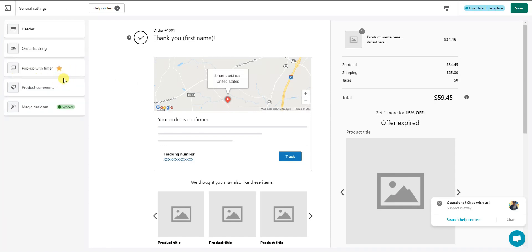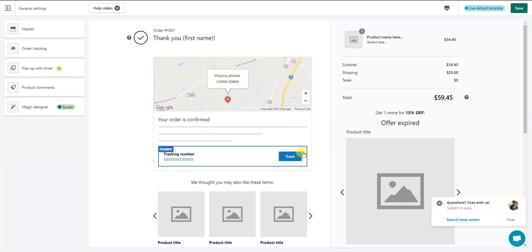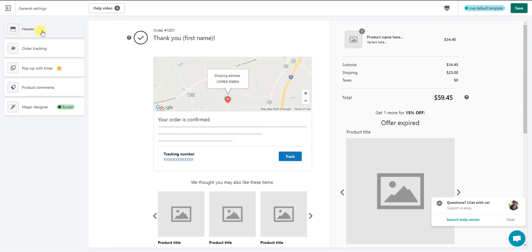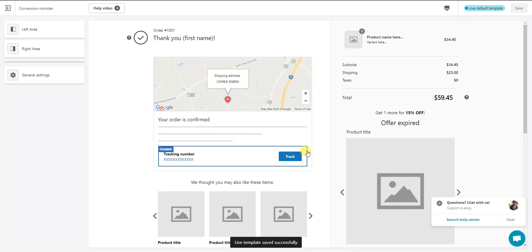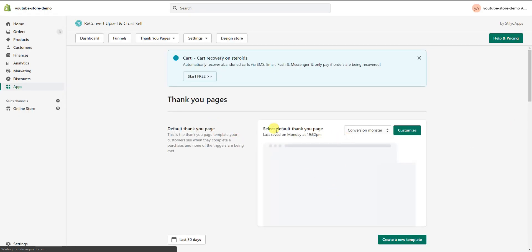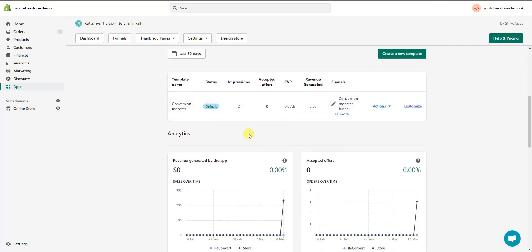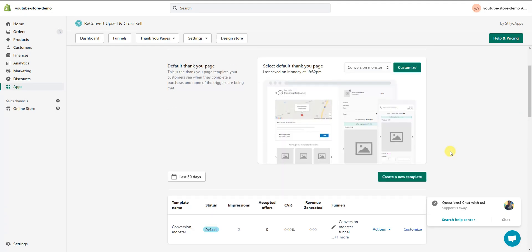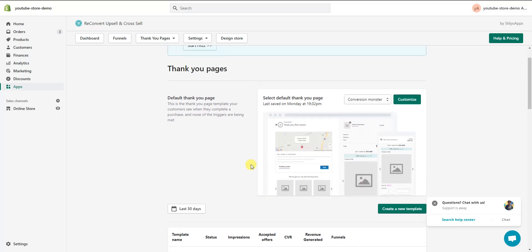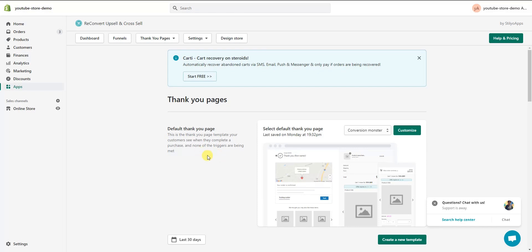Once done editing, go to 'General Settings' where you can find the magic designer sync, order tracking, and header editing options. Once you've customized your thank you page, click Save. You can create multiple different thank you pages and split-test them, then check the analytics on the dashboard to see which thank you page is outperforming the others and switch to the best performing one.